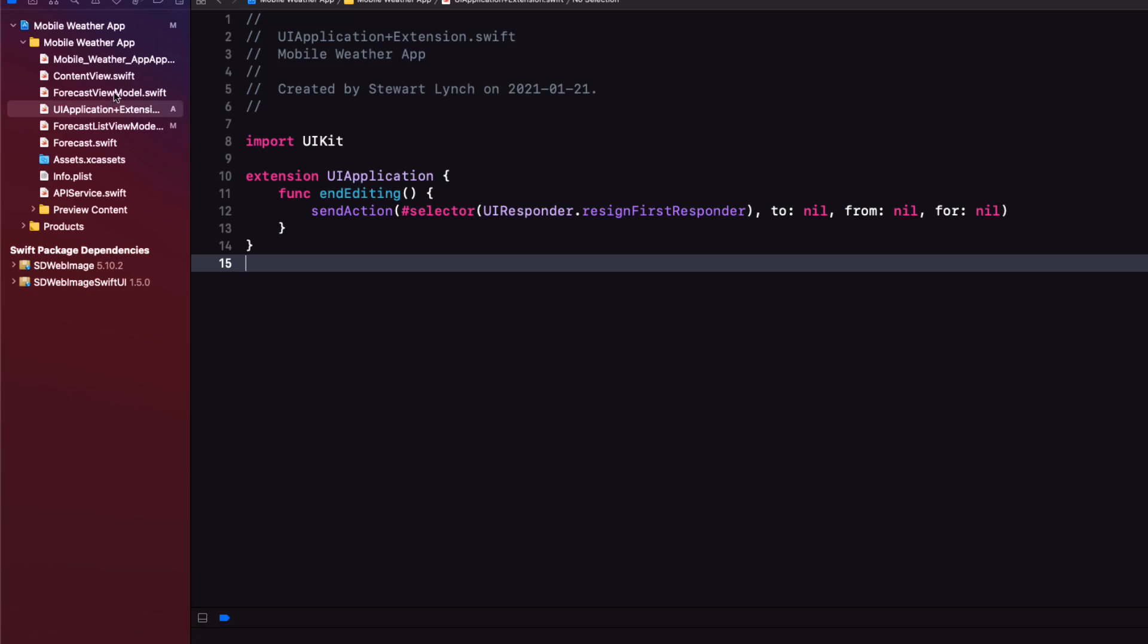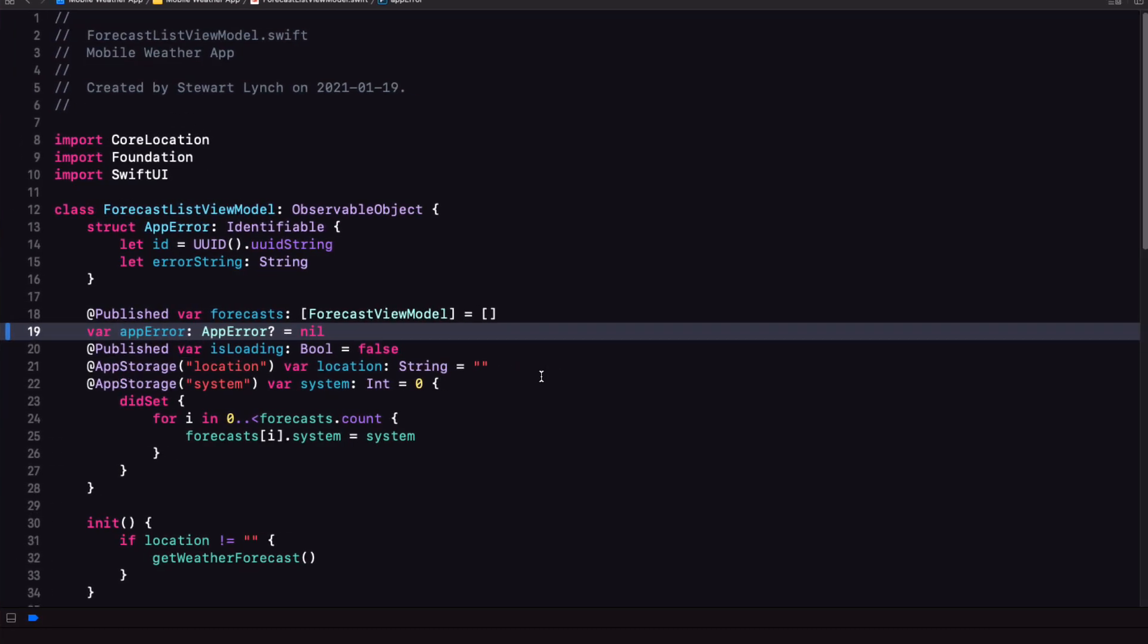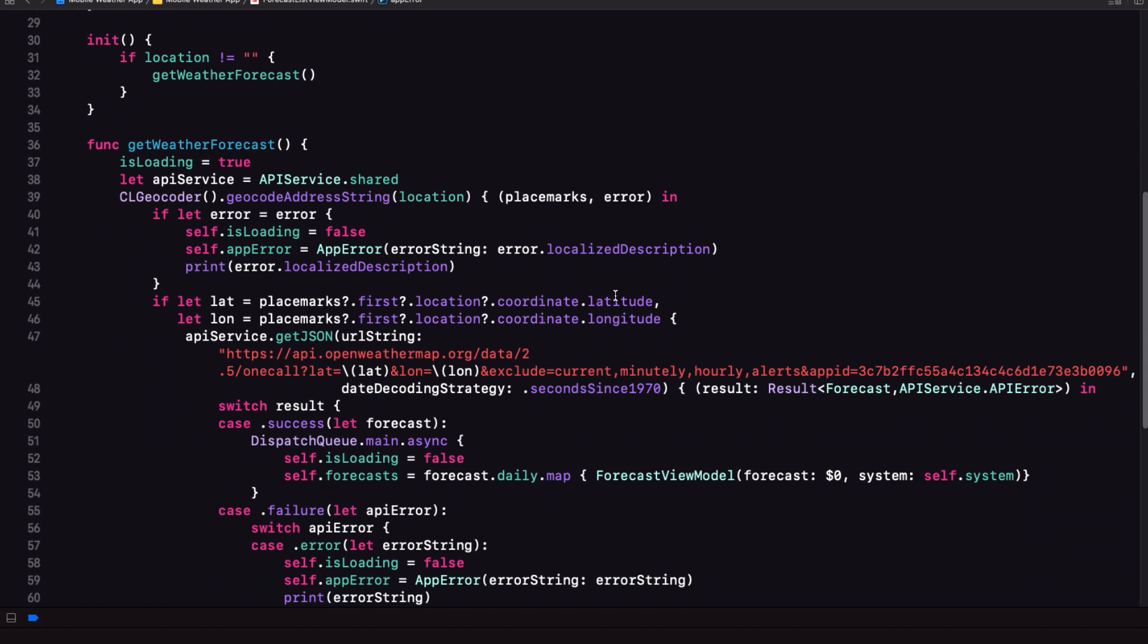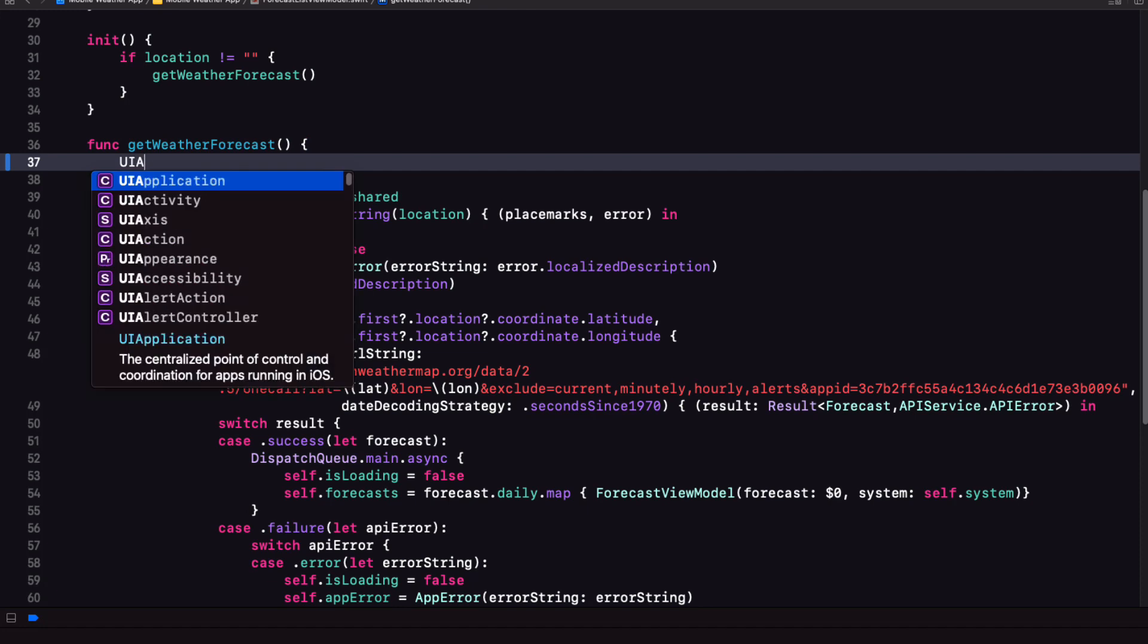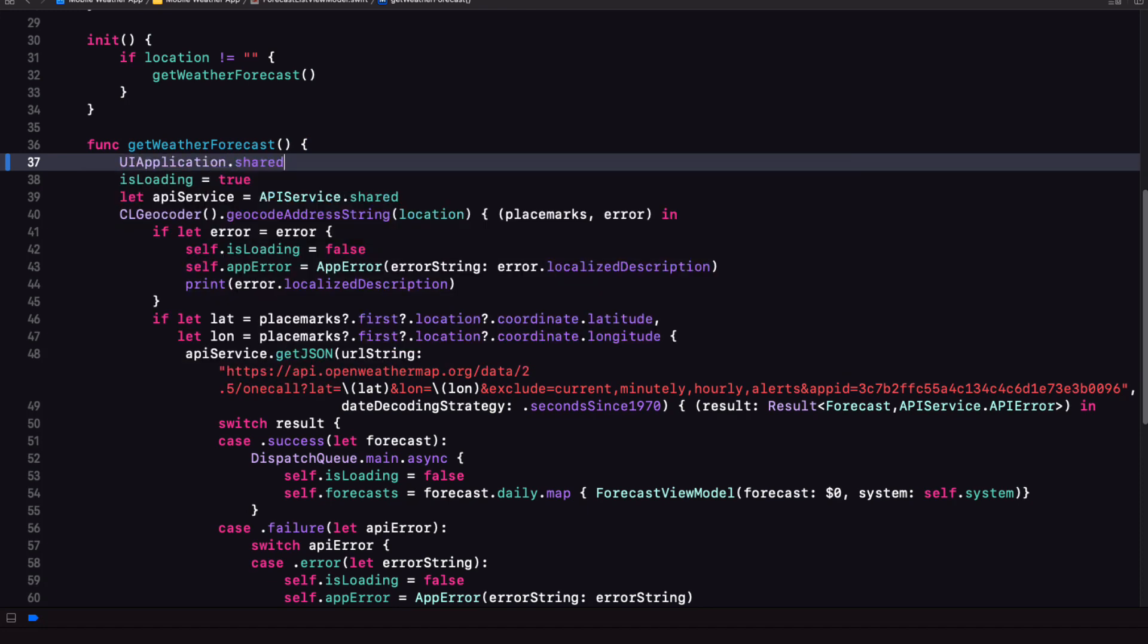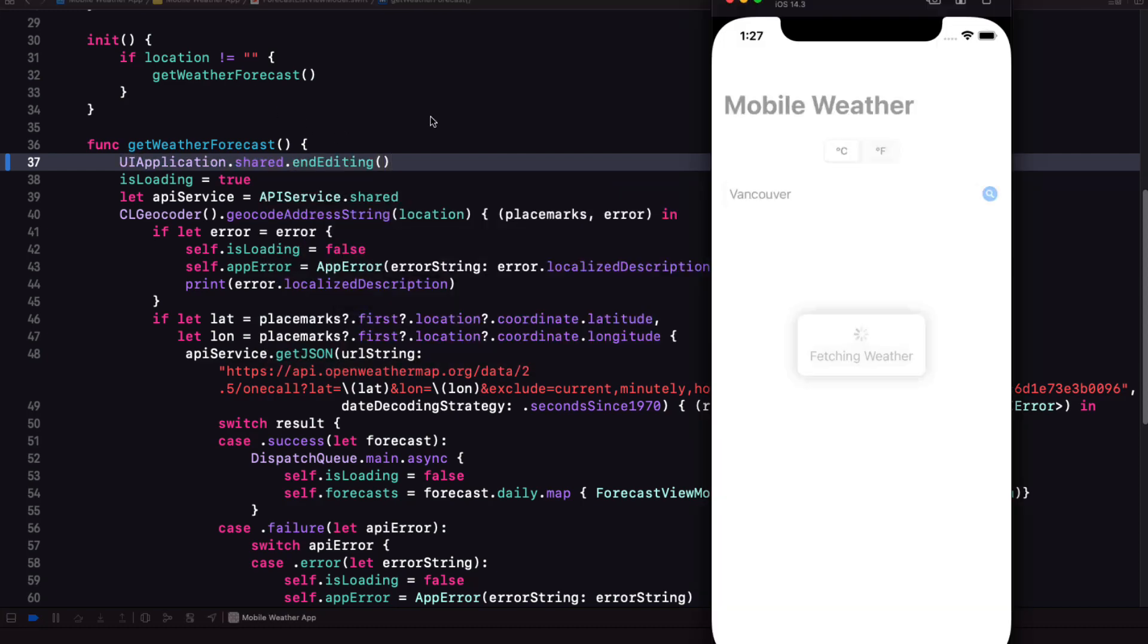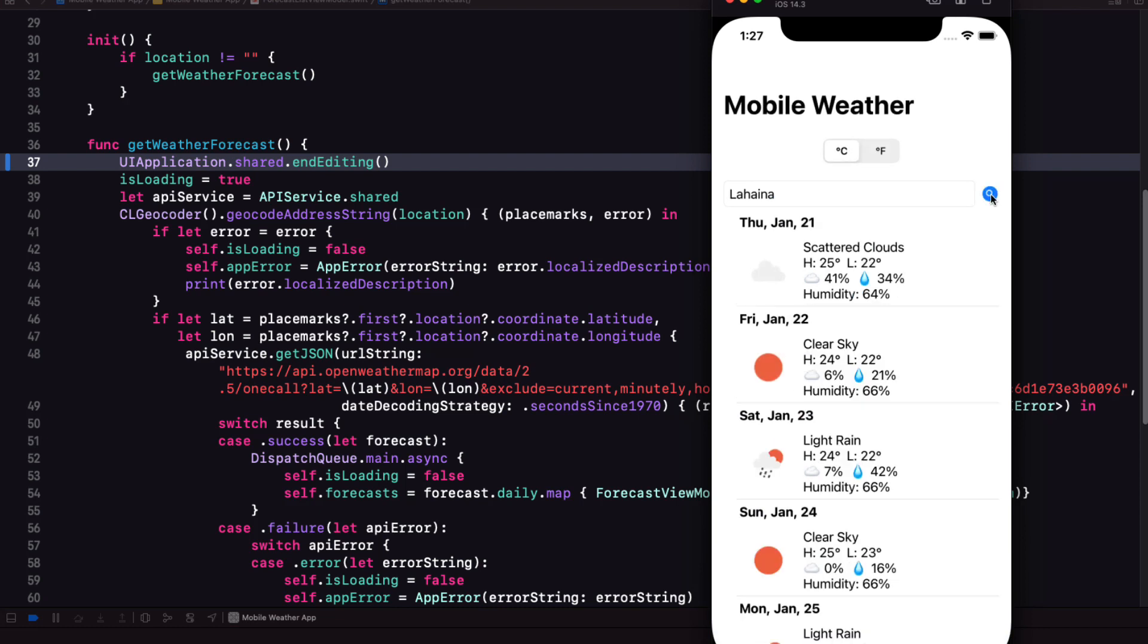So where do we want to execute this function? Well, as soon as we execute the get weather forecast. So within the forecast list view model in the first line of the get weather forecast we'll call this function which is UI application dot shared end editing. That fixes the issue.